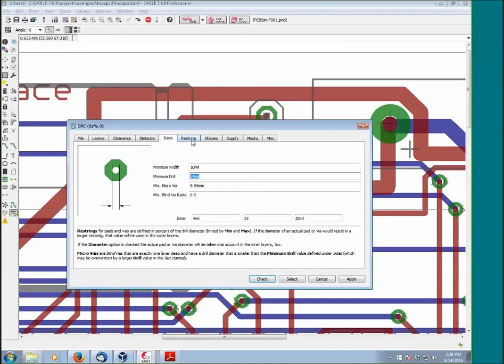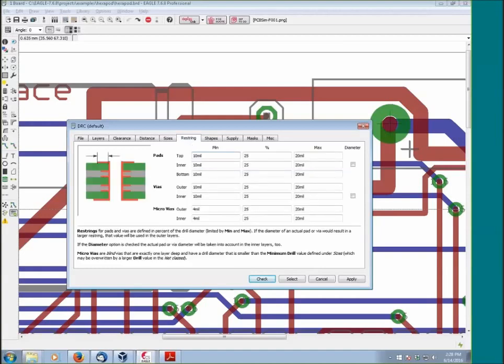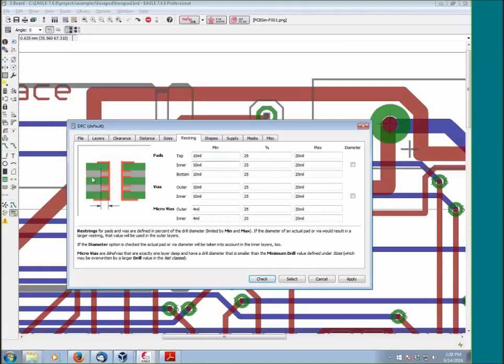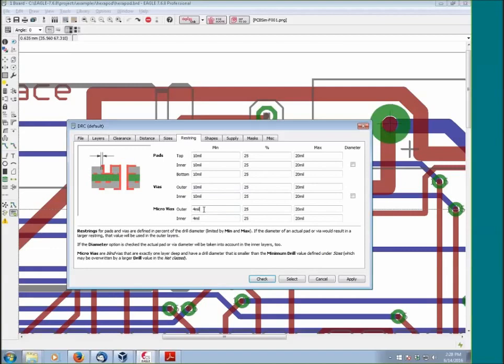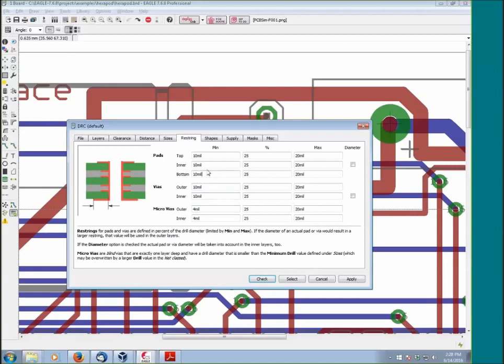This is the restring tab. From the German tab translation, it probably should read rest ring. What it controls is the annular ring, the thickness of the annular ring on your vias. This is likely the least understood parameter in the design rules and the one that creates the most issues for our users. So I'm going to spend some time talking about this parameter.